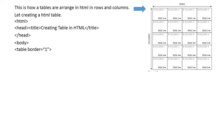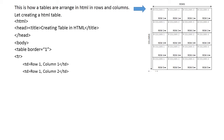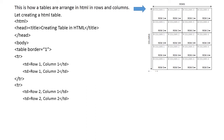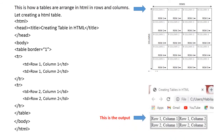Inside the body tag there is a table tag with border set to one, which means there will be a small border. You can try adding larger numbers to see how it looks. Then I have a table row with table data for row one column one and row one column two, then close the table row. I open another table row with table data for row two column one and row two column two, then close the table row, close the table tag, close the body tag, and close the HTML. If you run this code, this is what will appear in your browser.